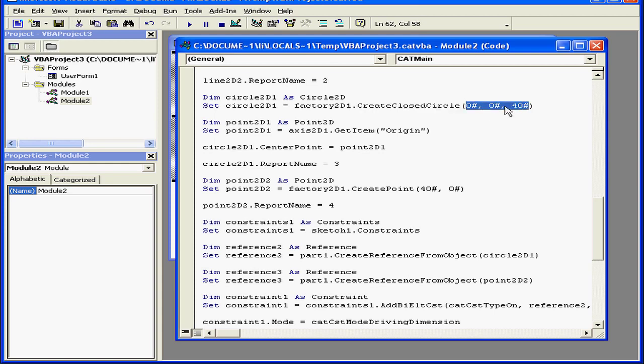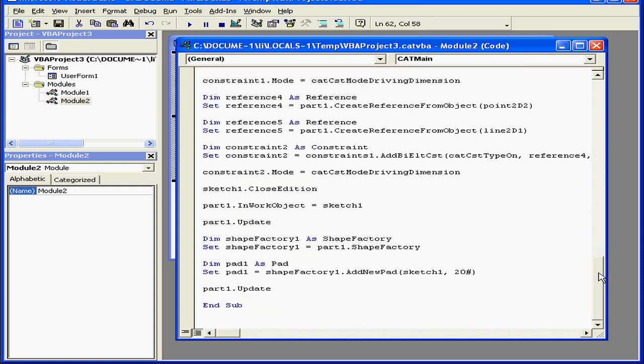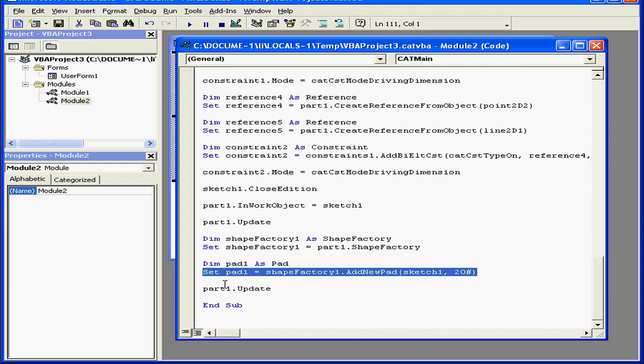The first two arguments comprise the coordinates or position of the center. The last argument is the radius of the circle. If I scroll further down, here's where the pad is created.